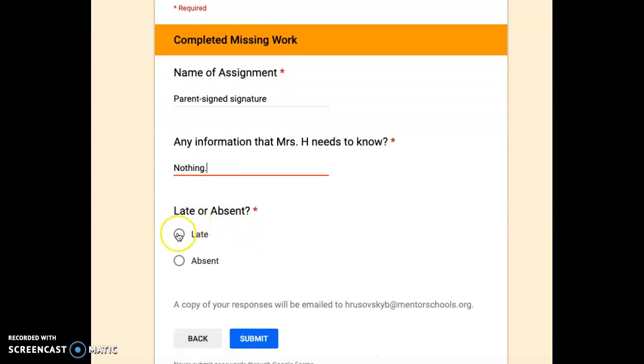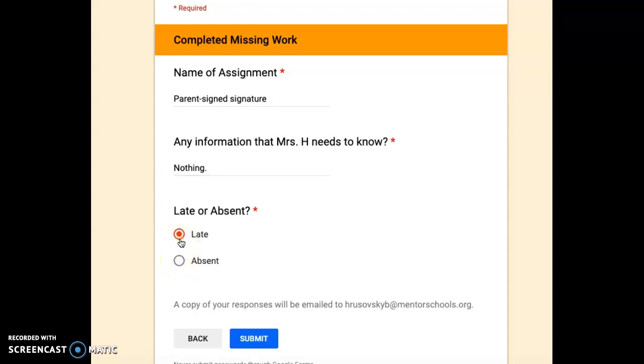The last thing you'll do is you'll simply click late or absent. So if it's because you were missing a couple days of school, you would click absent. But if you just simply forgot to do it, then you would go ahead and click late.